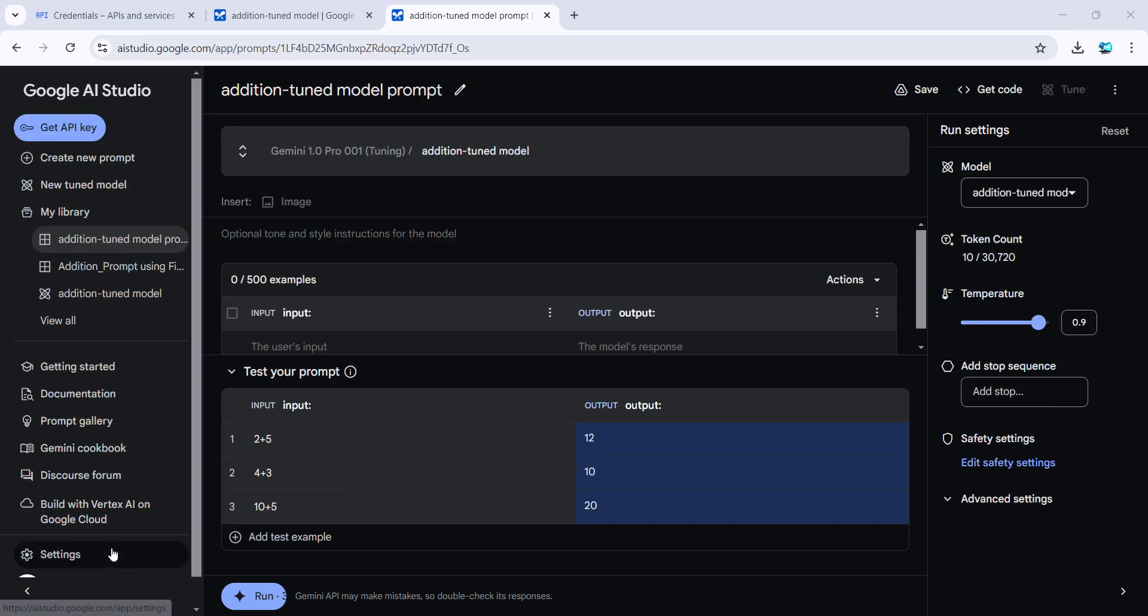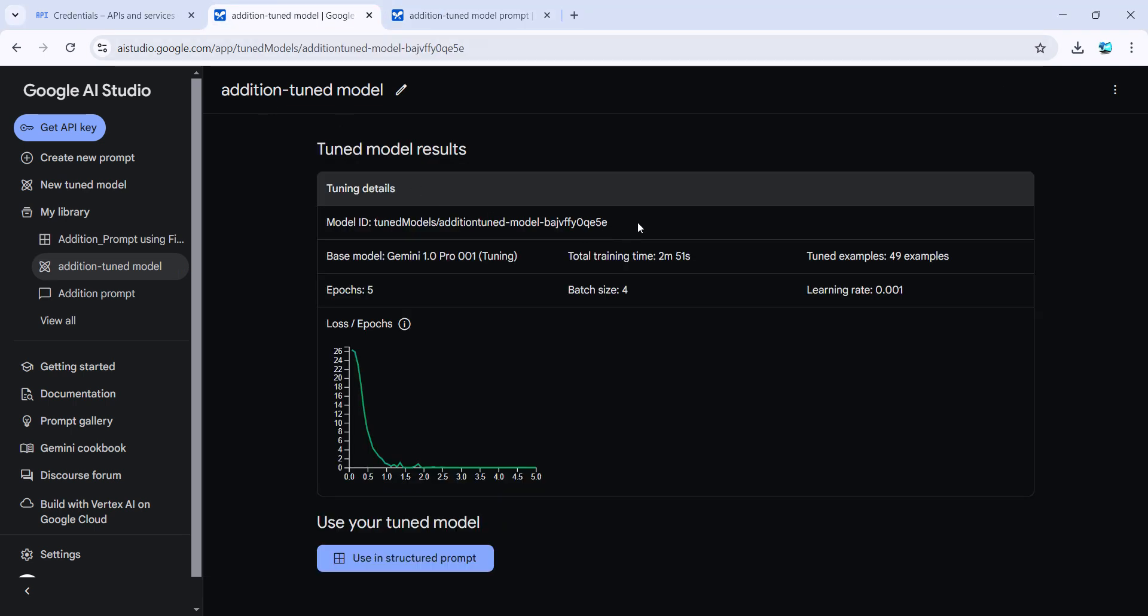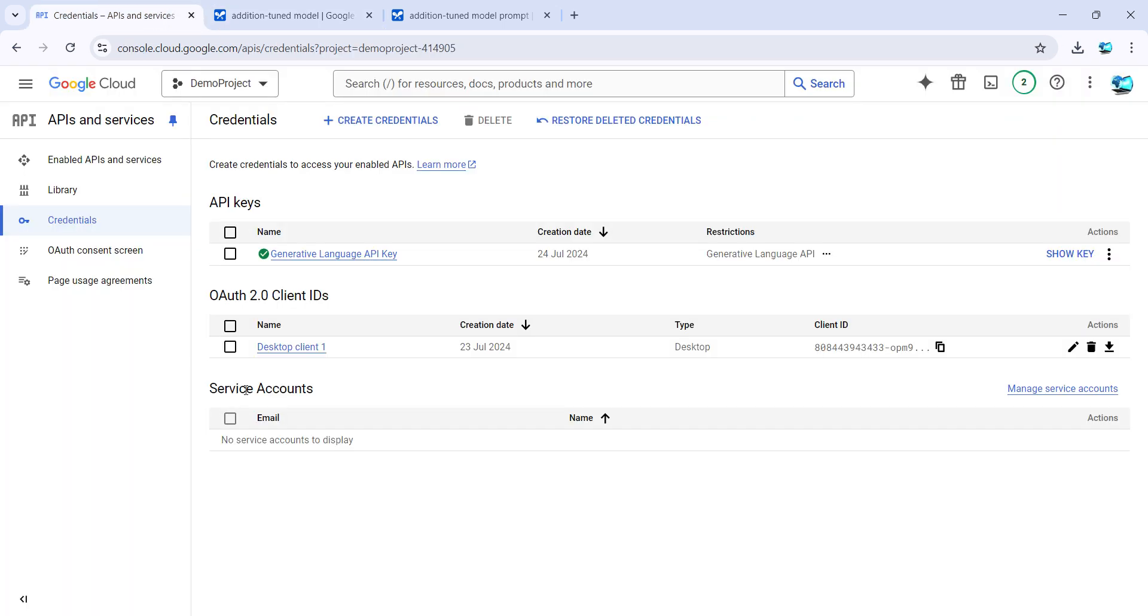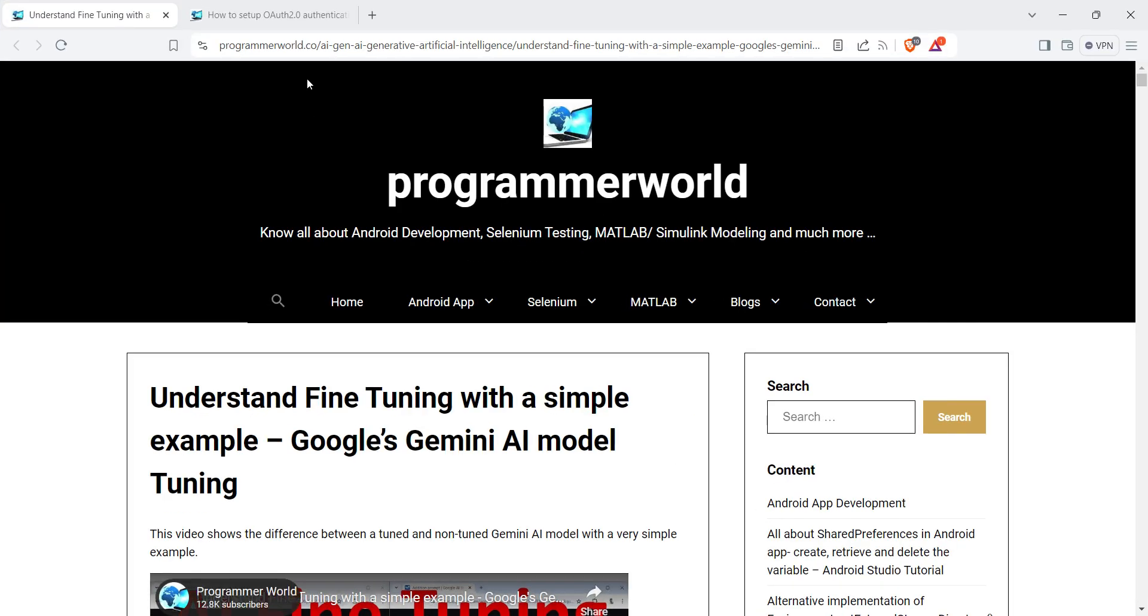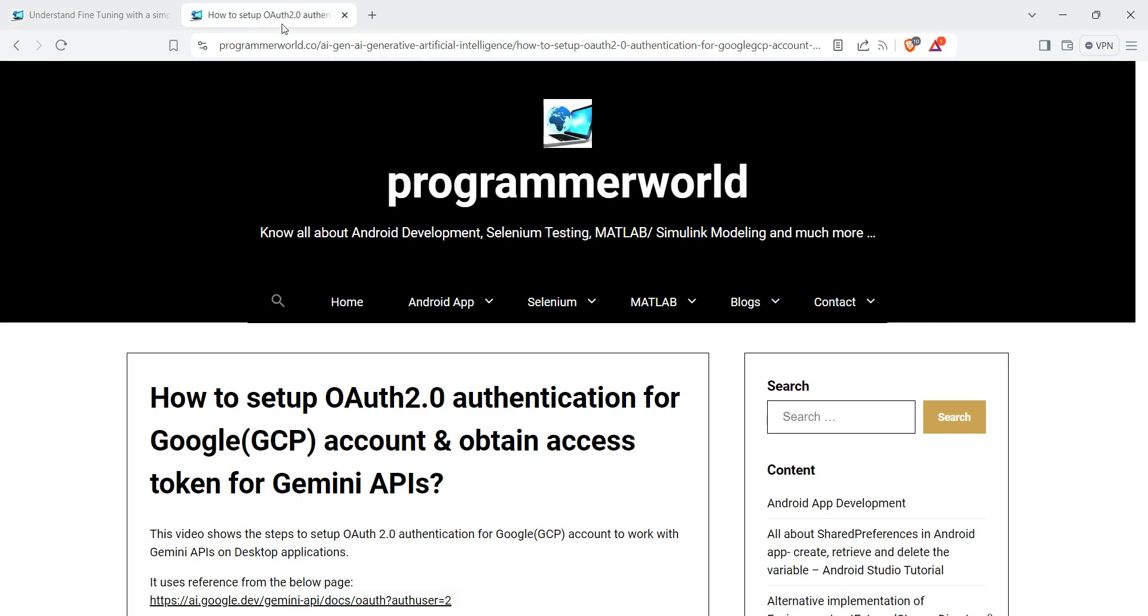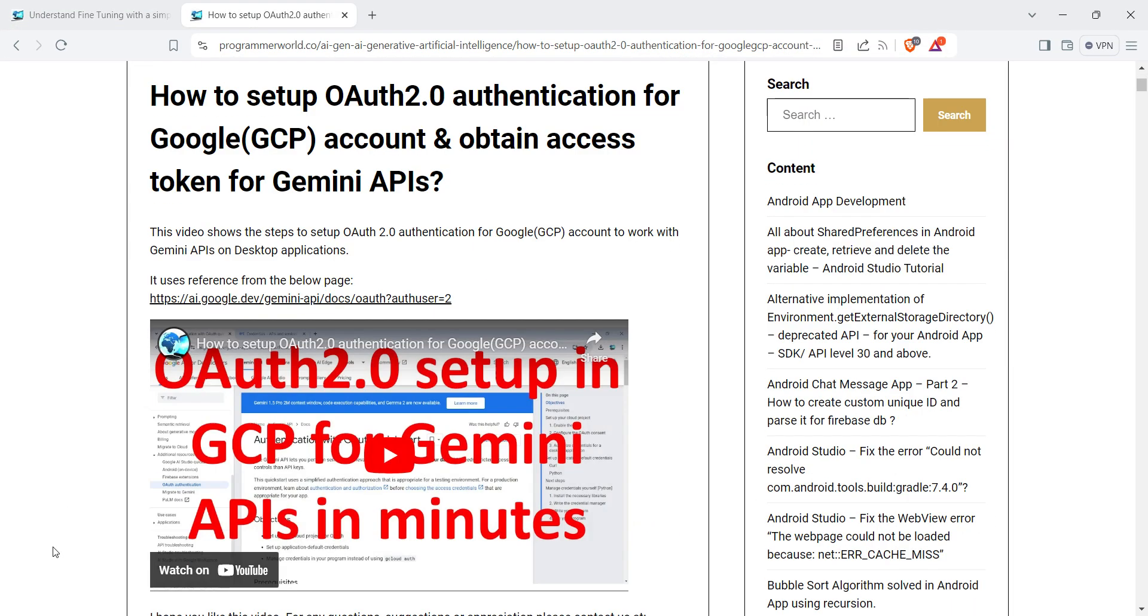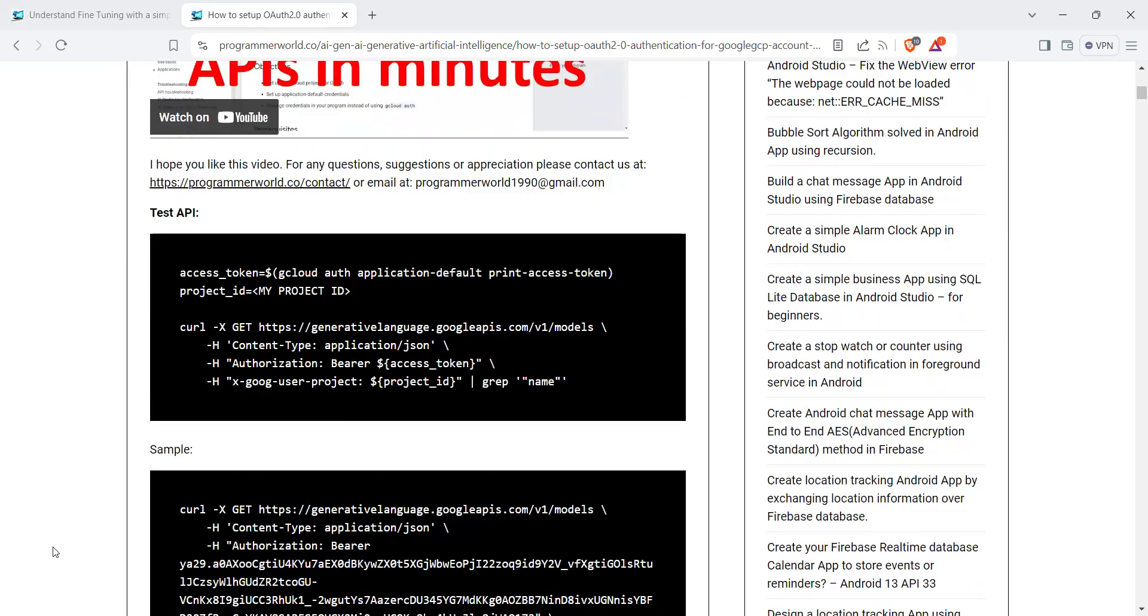I've already created that in one of my previous videos, and the details are on this page. I'll provide this link in my description below. Most of the settings I've already done in my previous video.